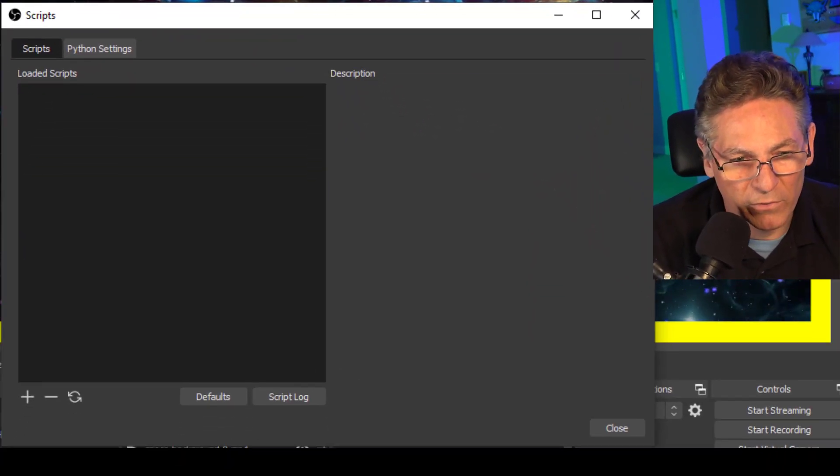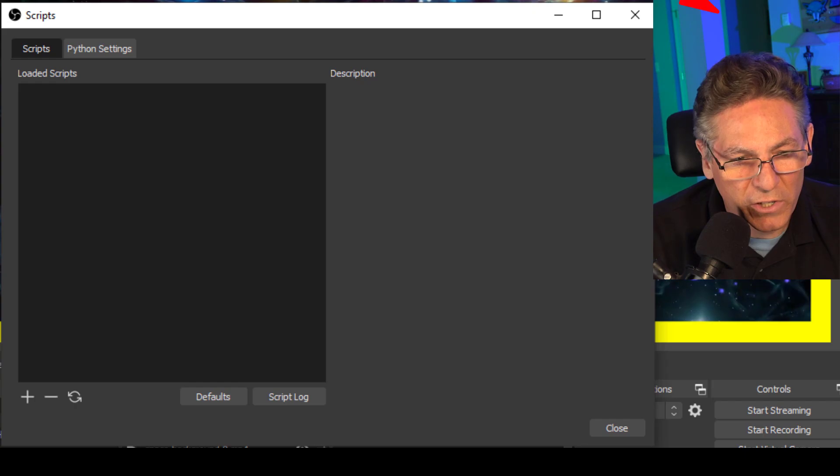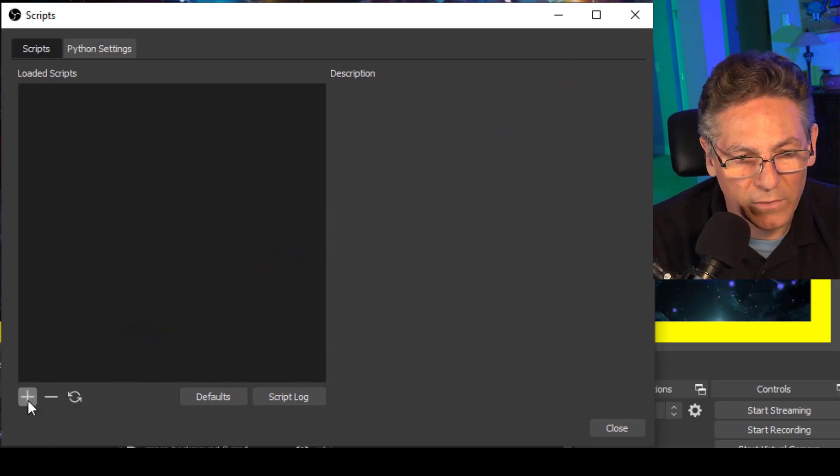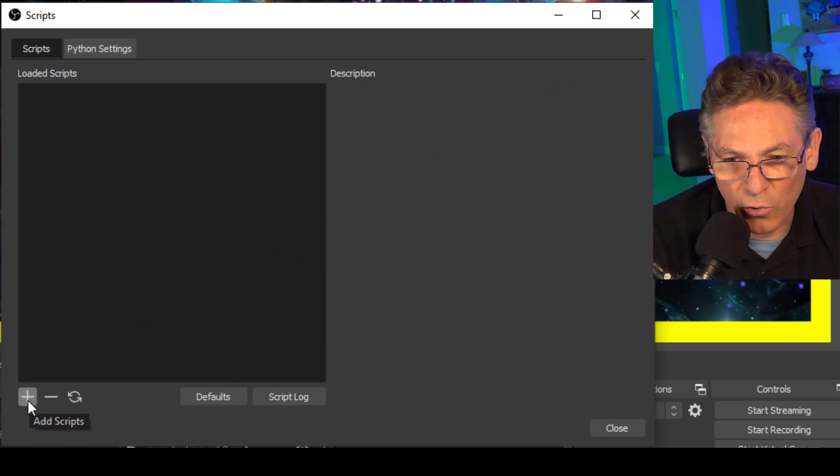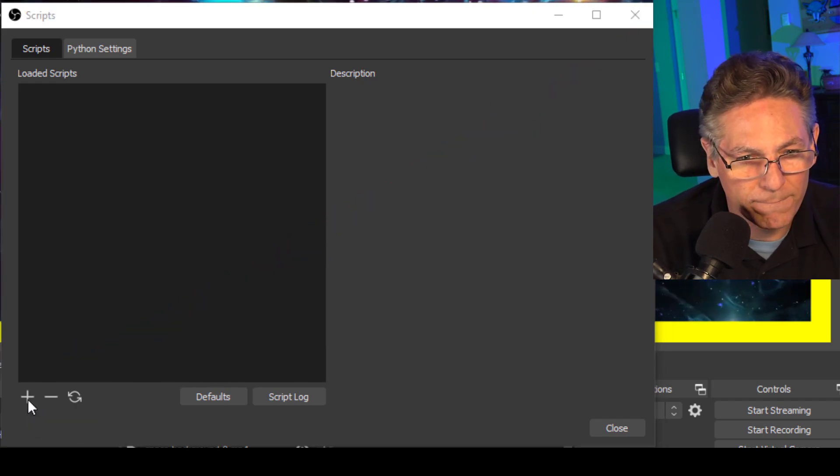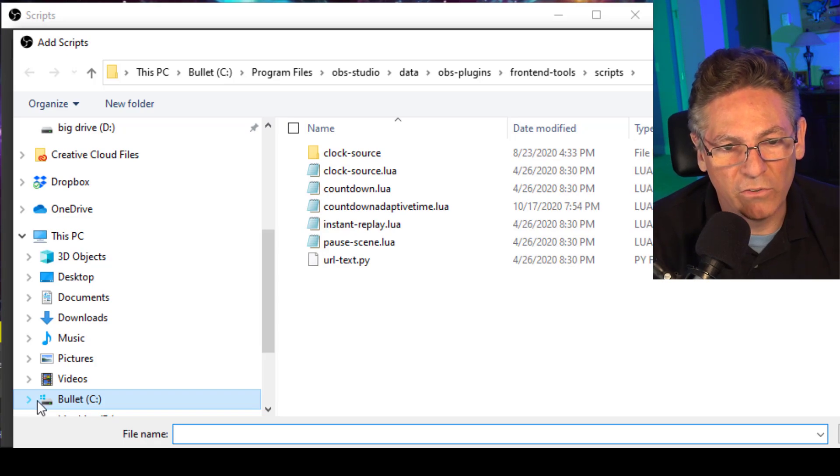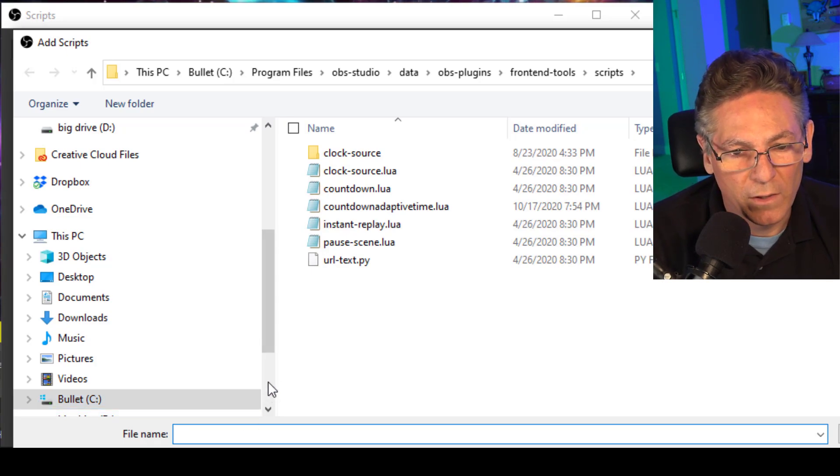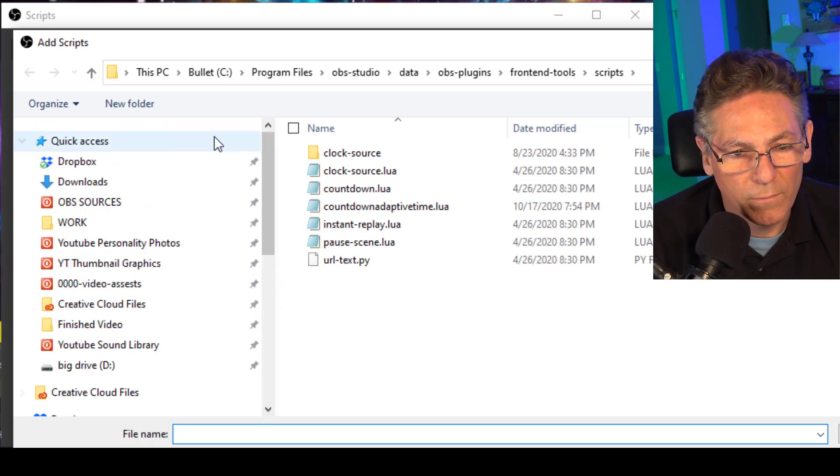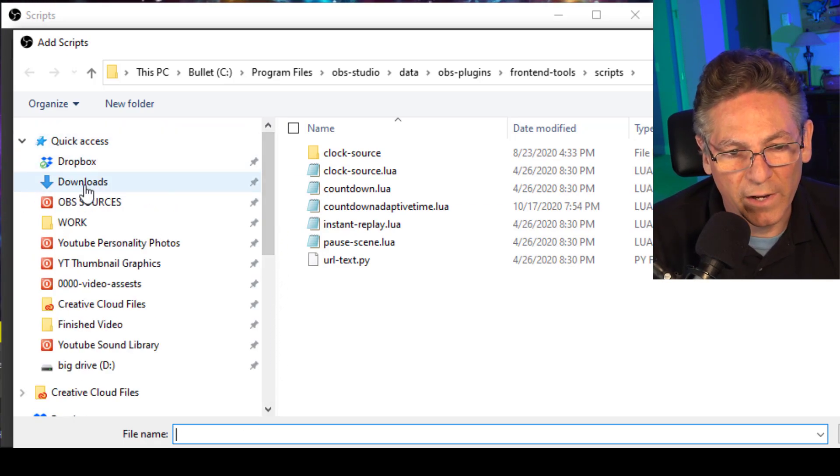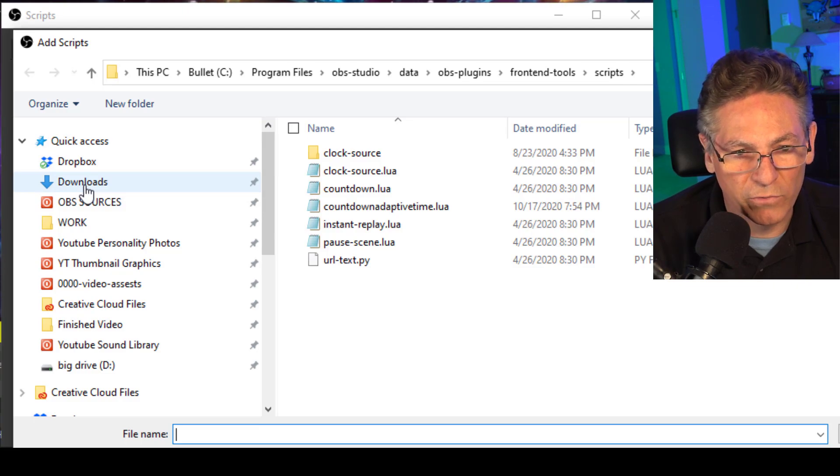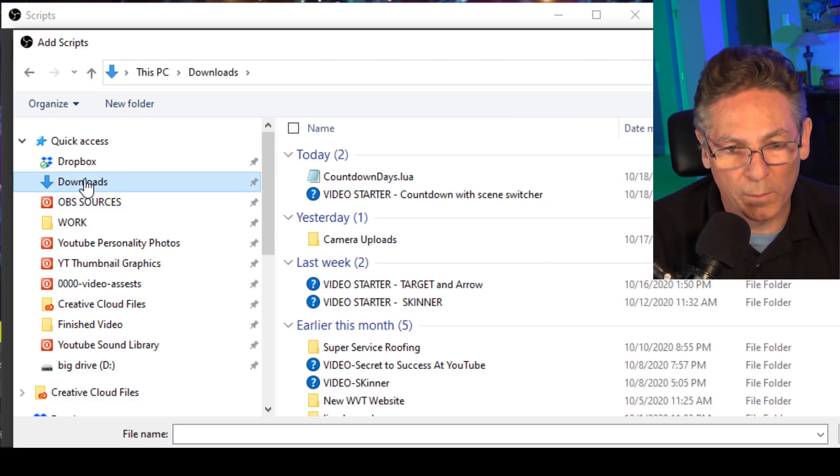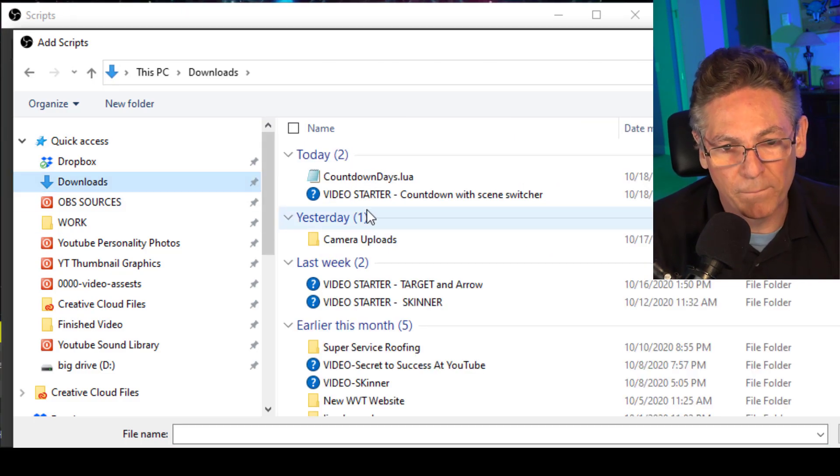And a box appears. I want you to click the plus sign in the lower left hand corner here. And now what I'd like you to do is scroll up and select the Downloads folder on the left. That's where the new Lua script resides.